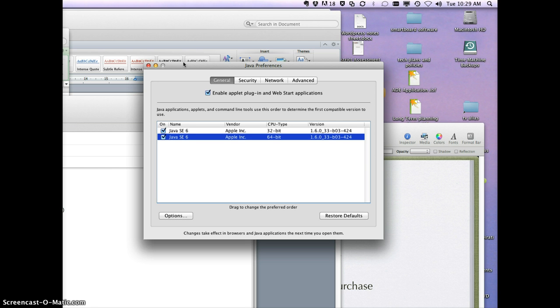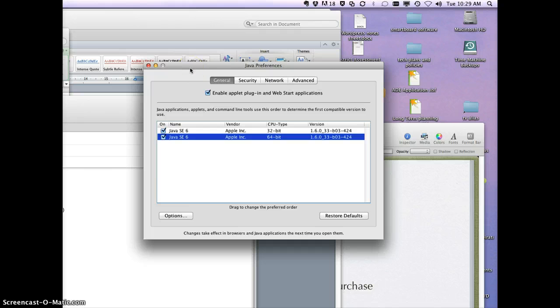You might end up having to click allow a whole bunch of times, depending on which BCSYS server you're getting to, but you'll get to the login screen, hopefully.